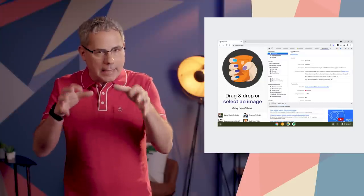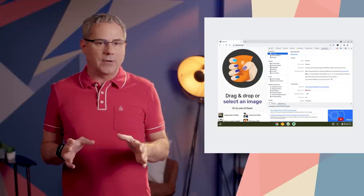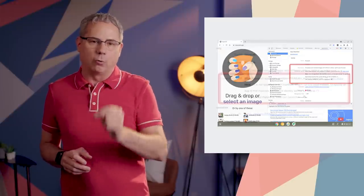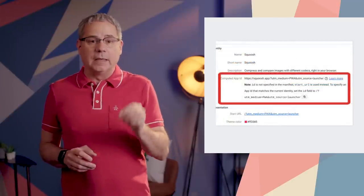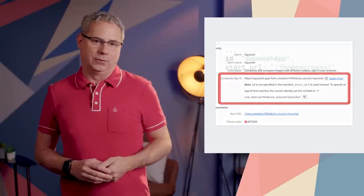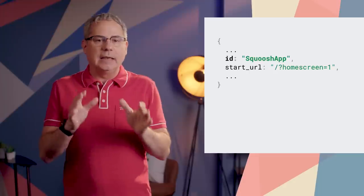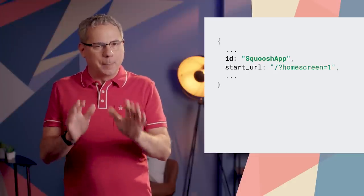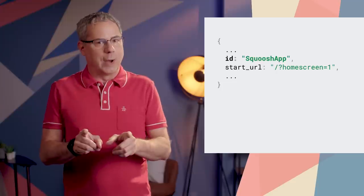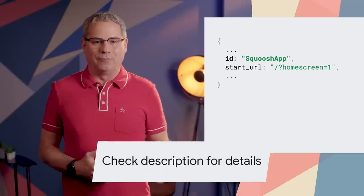If you already have a PWA in production and you want to add an ID to your manifest, you'll need to use the ID that was assigned by the browser. You can find that ID in the manifest pane of the application panel in DevTools. For a brand new PWA, you can set the ID to any string value you like — but remember, you won't be able to change it in the future, so choose wisely. Check out the article on developer.chrome.com for more info.